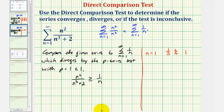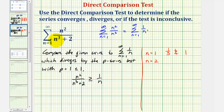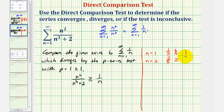As we saw in the last example, just because it's not true for n equals one doesn't mean the test will fail. We do want to generate several of the terms in both series. When n equals two, here we'd have two squared divided by two cubed plus two, that'd be four tenths or two fifths. And for the harmonic series we'd have one half. But two fifths is not greater than or equal to one half, so that's not true.